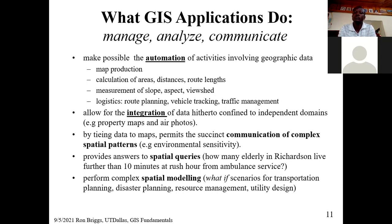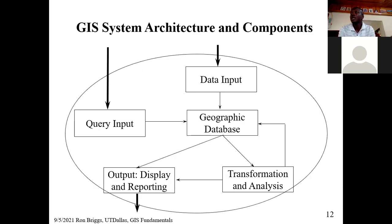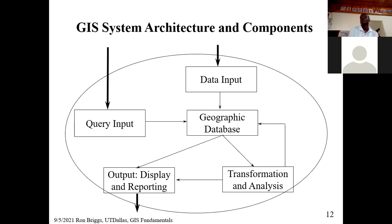Spatial modeling means you can relate things happening on the ground. In case of an emergency, or for what-if scenarios — if this building were not here, if this collapsed — you can do that kind of analysis. The architecture of GIS is like this: you have to put in data, you should be able to query it, there should be a geographic database, you should be able to output and display the data, do transformation and analysis. That is the architecture of a GIS system.